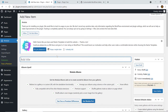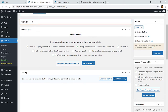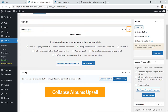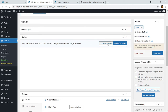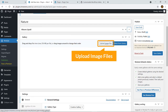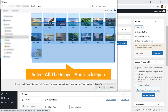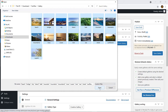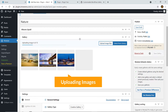First, type the name of the gallery — I'm going to name it 'Nature', you can name it anything. I'll collapse the albums upsell section. Here is the gallery area where you can see 'drag and drop files here', so I'm going to click the Upload Images button. Here are all the images — I've selected them all and I'll click the Open button, and it will automatically upload all the images.